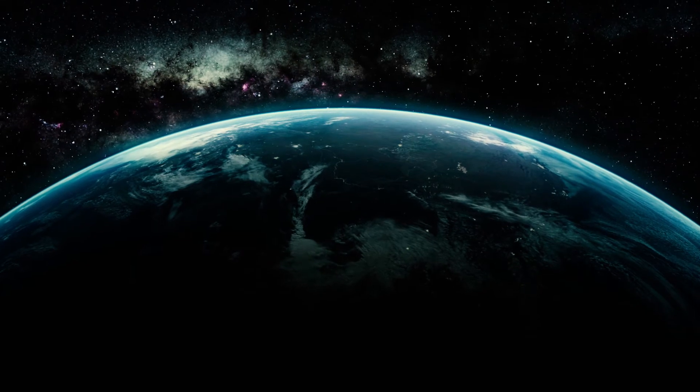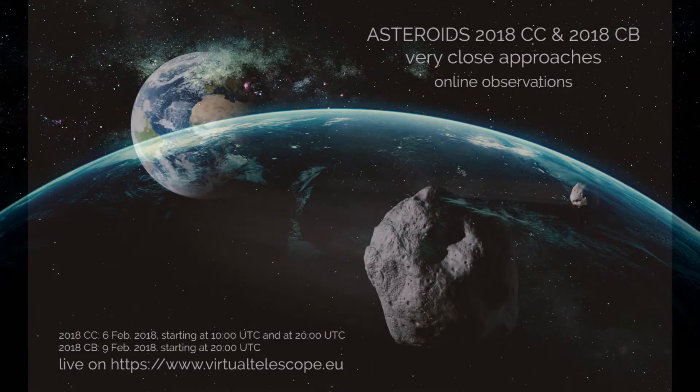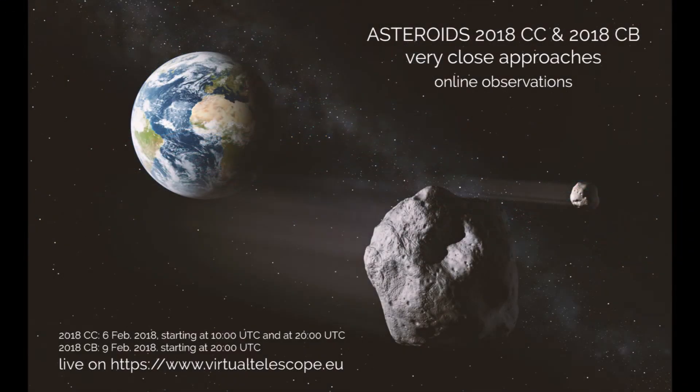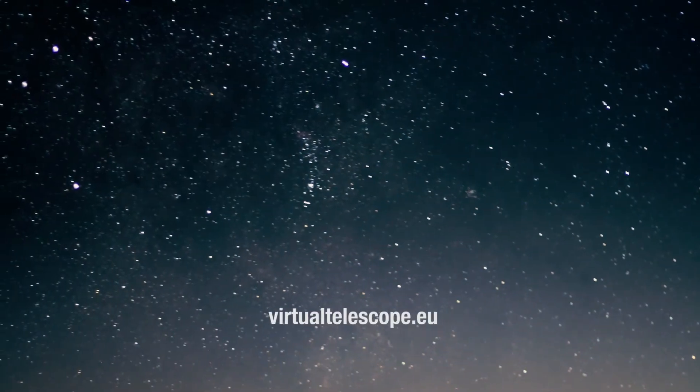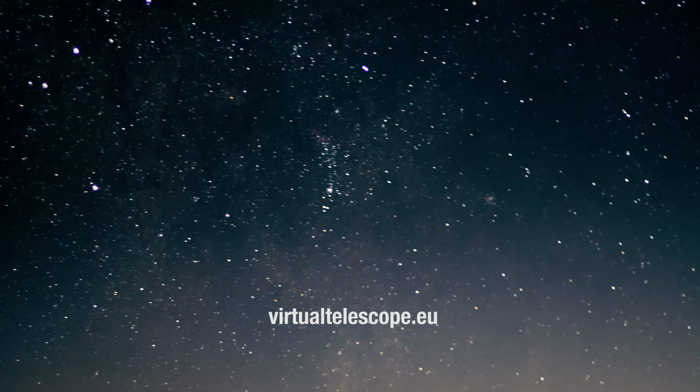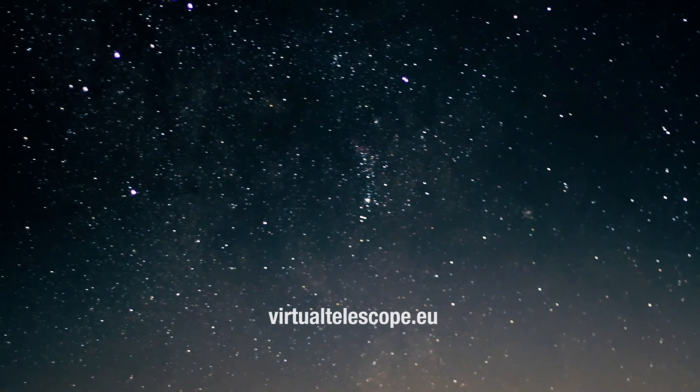Its speed relative to Earth is 5 miles per second. The virtual telescope project will host live online events for both asteroids. You can catch both events at virtualtelescope.eu.